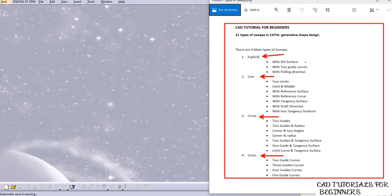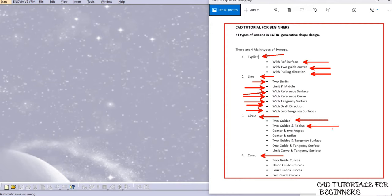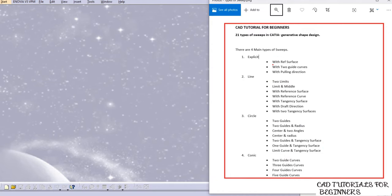Each main type has subtypes. For Explicit, there is: with reference surface, with two guide curves, and with pulling direction. For Line type: two limits, limits and middle, with reference surface, with reference curve, with tangency curve, with drop direction, and with two tangency surfaces. For Circle type: two guide curves, two guides and radius, center and two angles, center and radius, two guides and tangency surface, one guide and tangency surface, and limit curve and tangency surface. For Conic: two, three, four, and five guide curves.